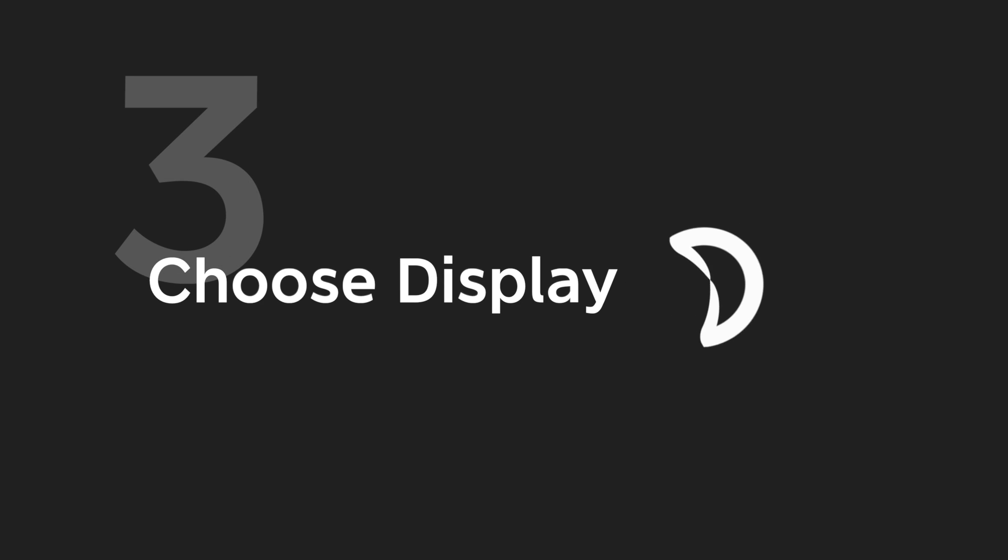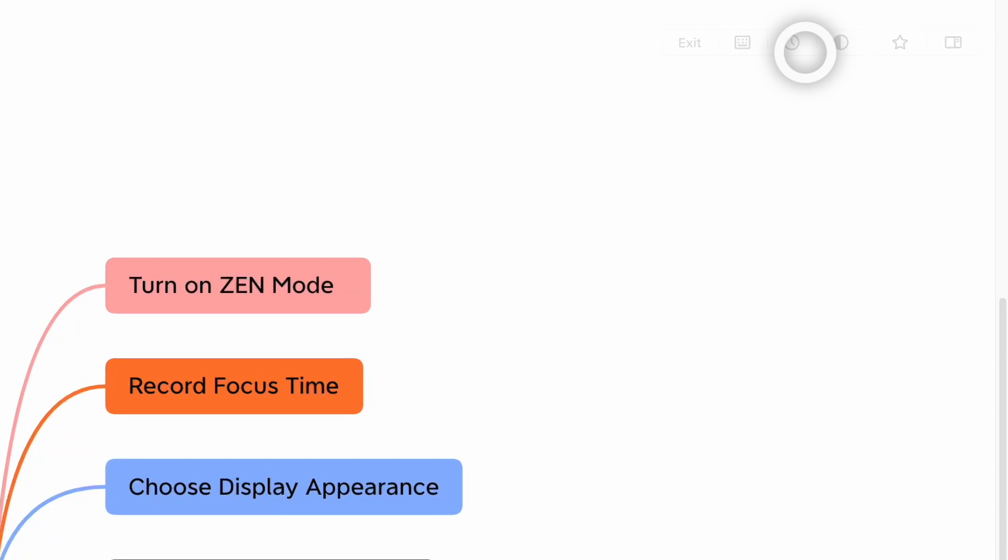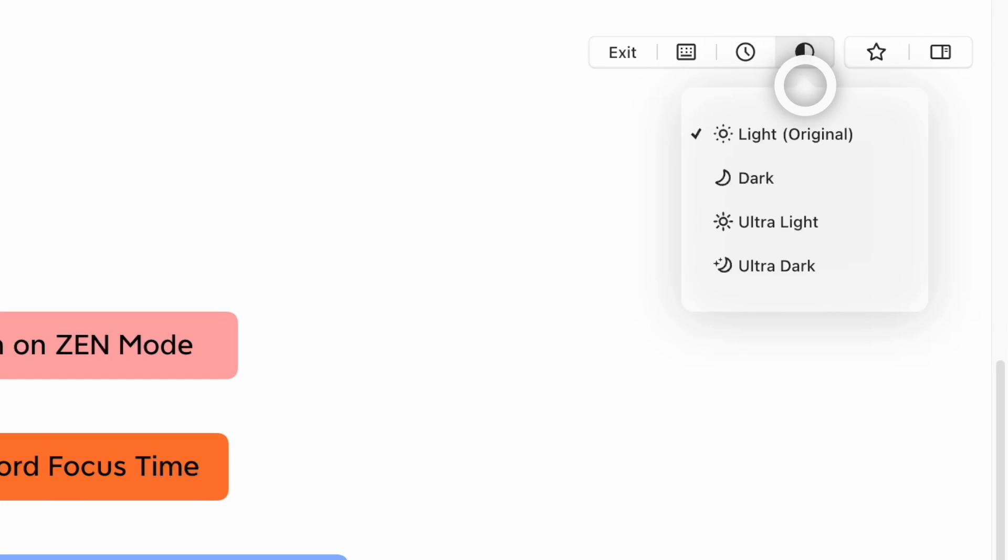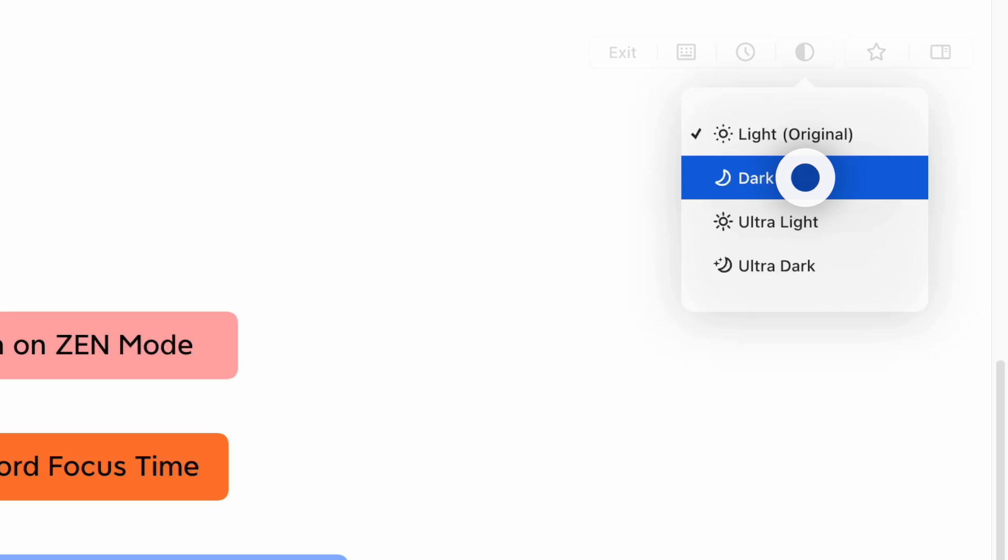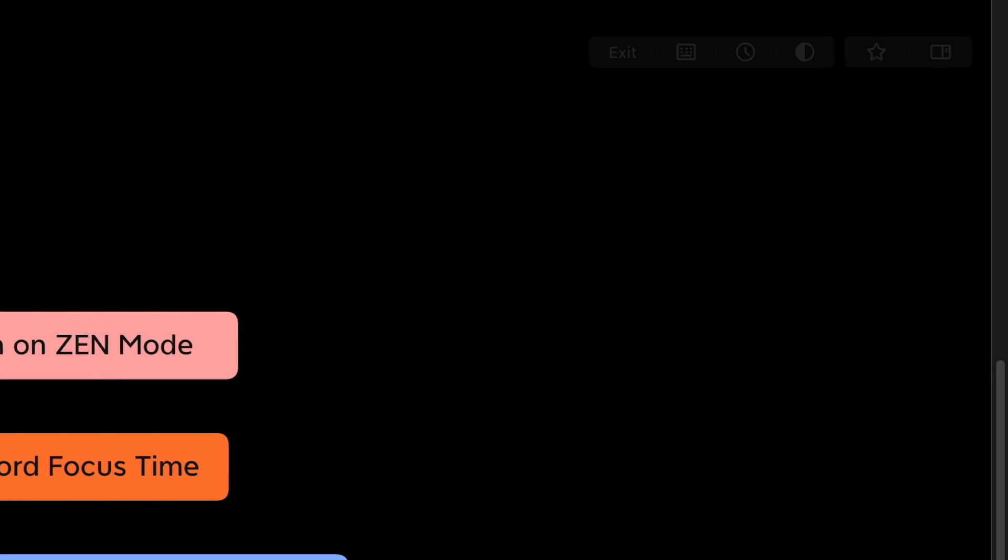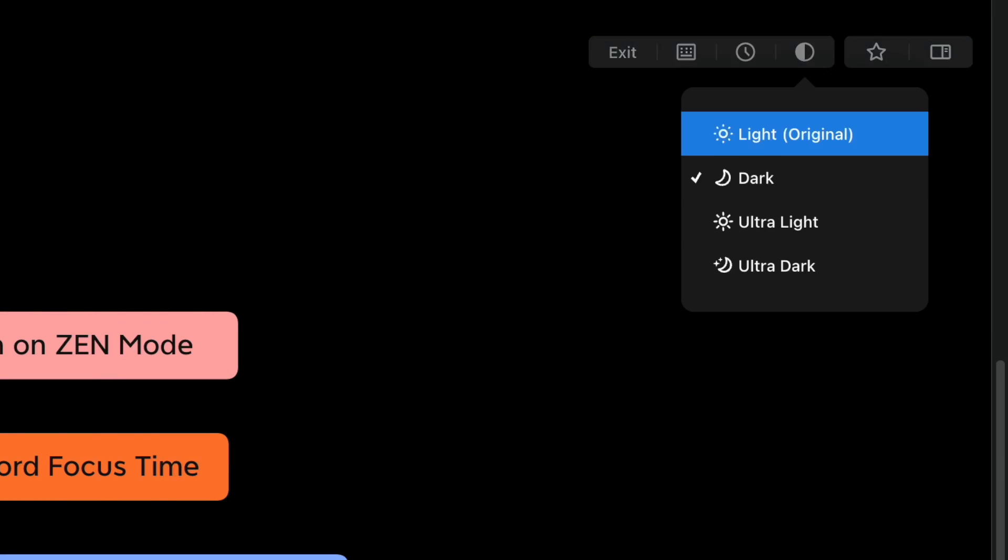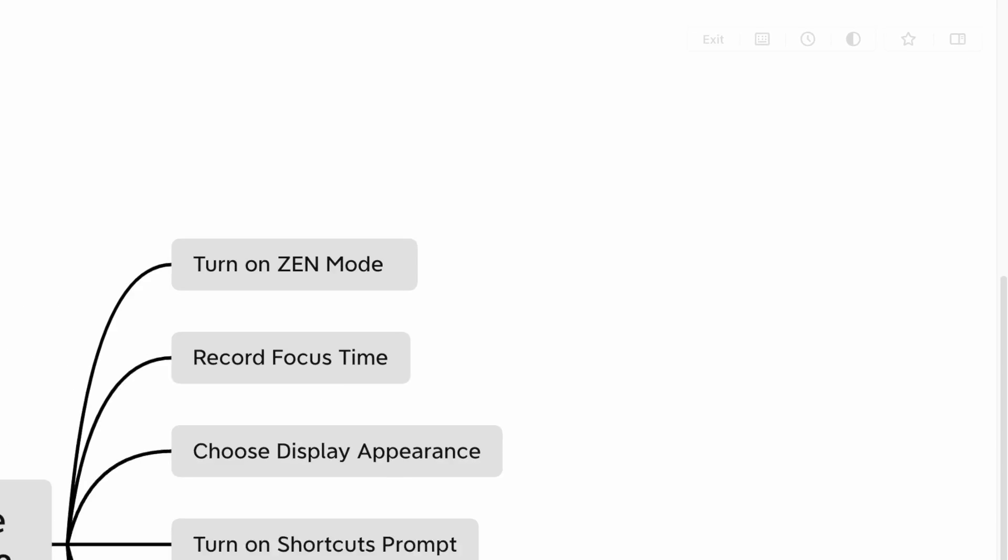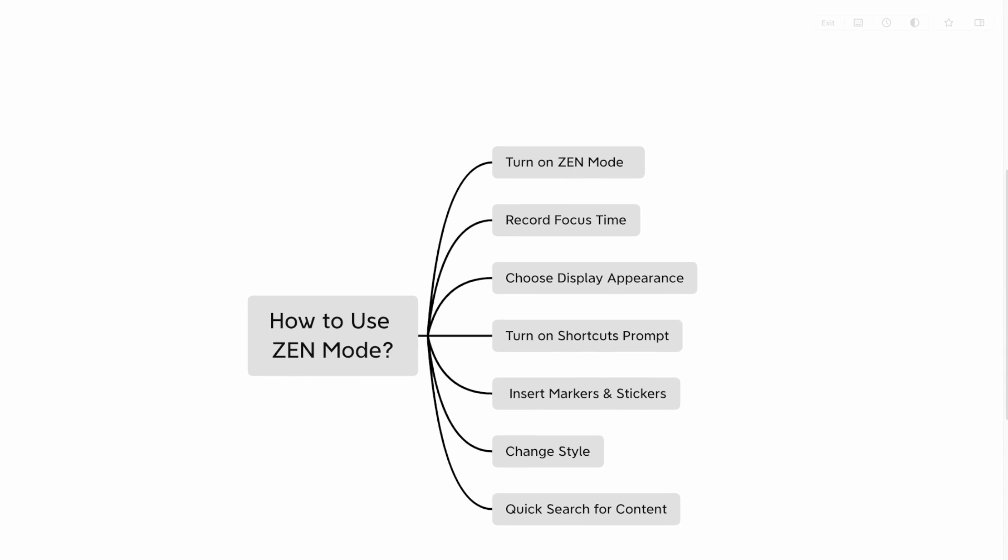Tip 3: Choose Display Appearance. Zen Mode has 4 color schemes: Light, Dark, Ultra White, and Ultra Dark. If you want to have the ultimate immersive enjoyment, just go bold for dark.